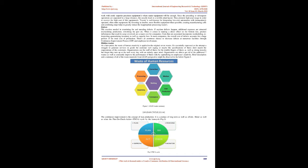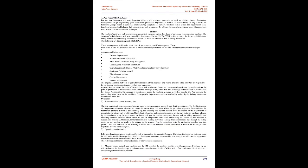Defects: The exertion needed in examining for and mending defects. If any time defects happen, additional expenses are attracted: rescheduling production, reworking the part, etc. When it comes to making a direct effect on the bottom line, product deficiencies that result in scrap or rework are a major cost for companies. Costs that are associated incorporate rescheduling, re-inspecting, quarantining inventory, as well as capacity loss. In most companies, the overall cost of defects accounts for a large portion of the total cost of production. There's an enormous chance to decrease defects at numerous facilities through continuous improvement process, CIP, and employee involvement.